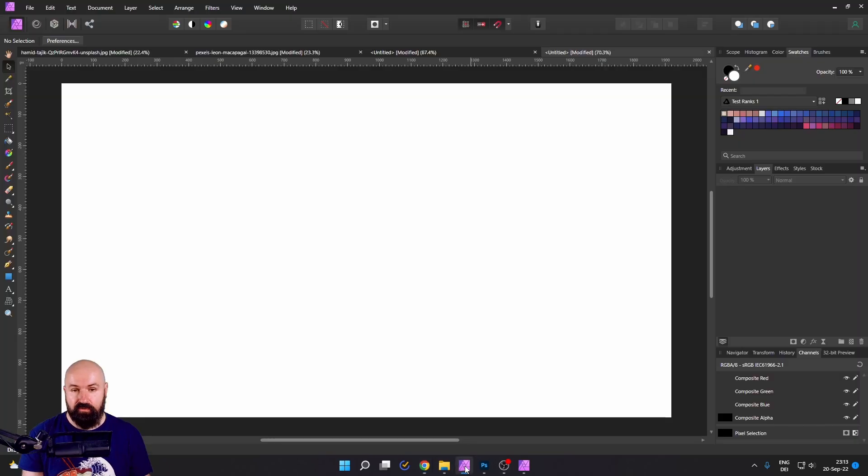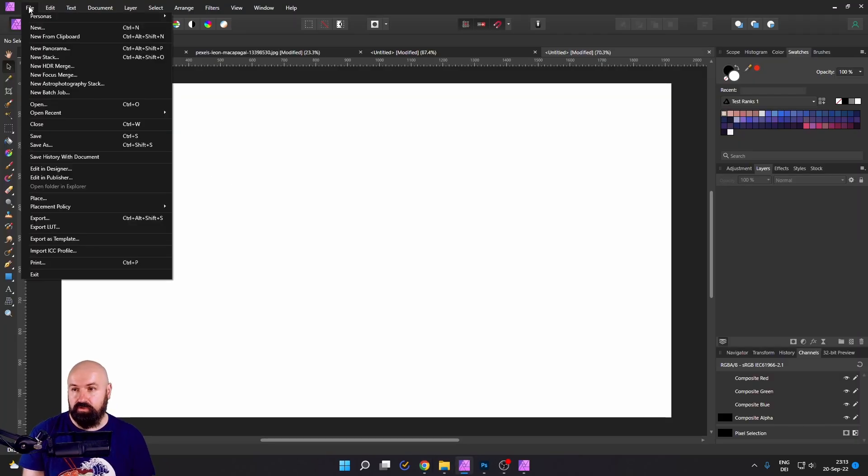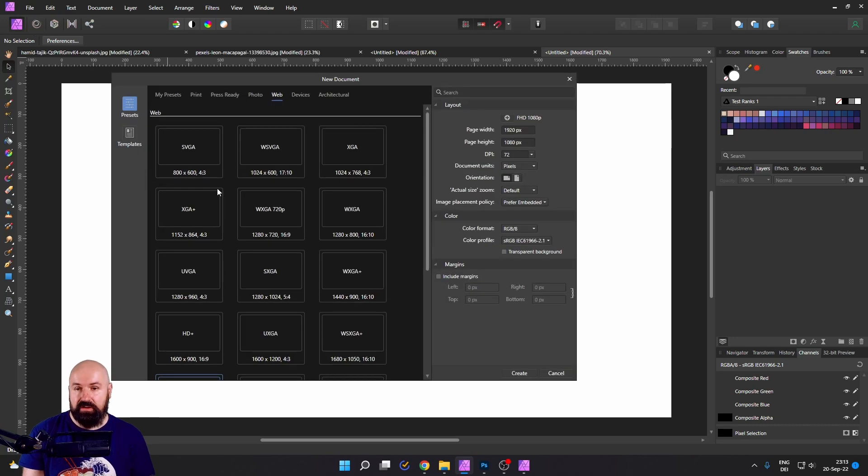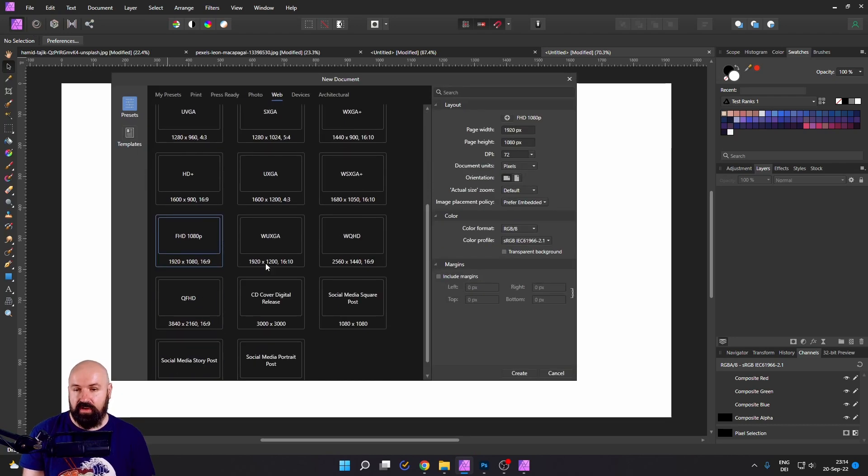Now, let's go to Affinity Photo. And what you want to do is, of course, first of all, go to File New and create a new canvas in the resolution and ratio that you want to have.